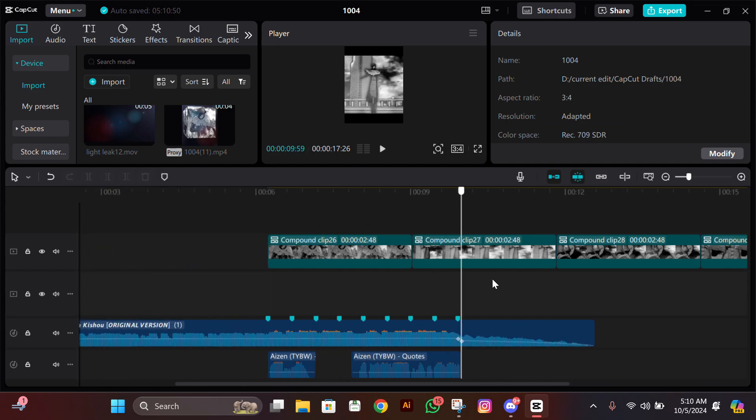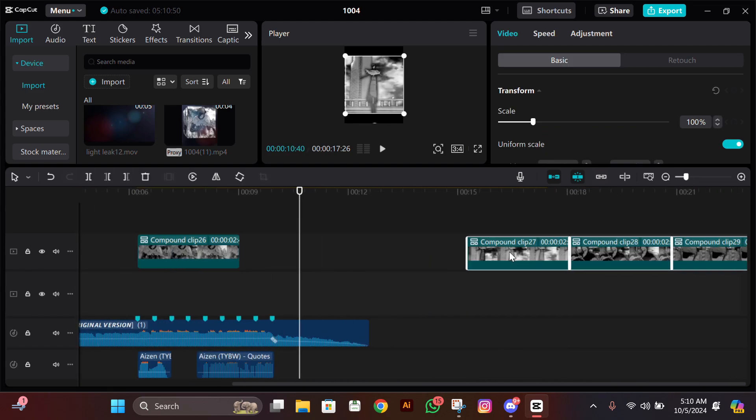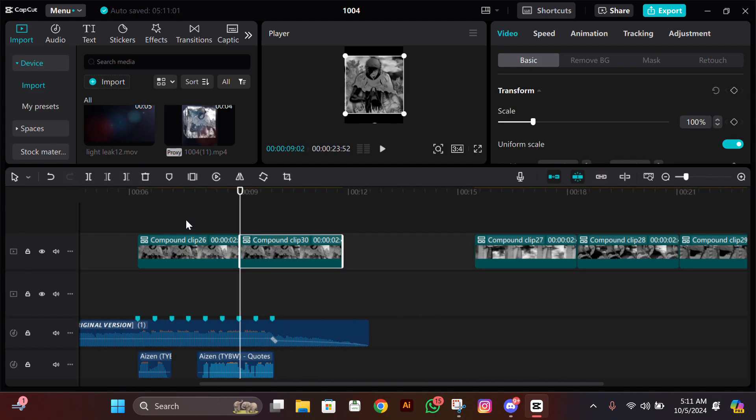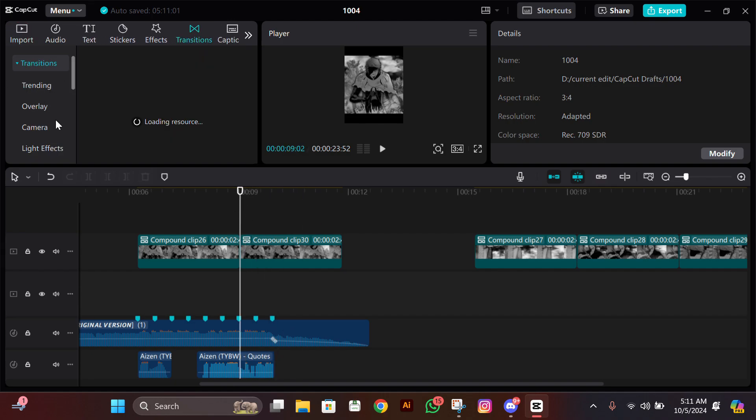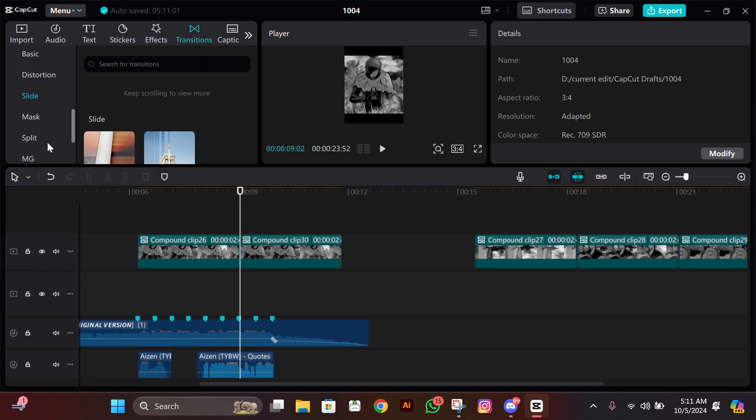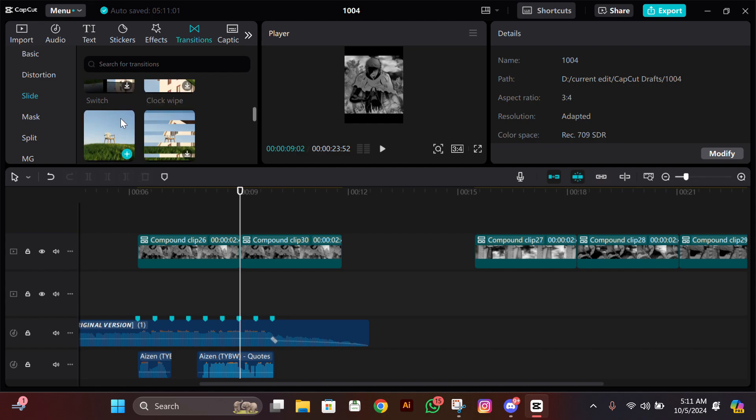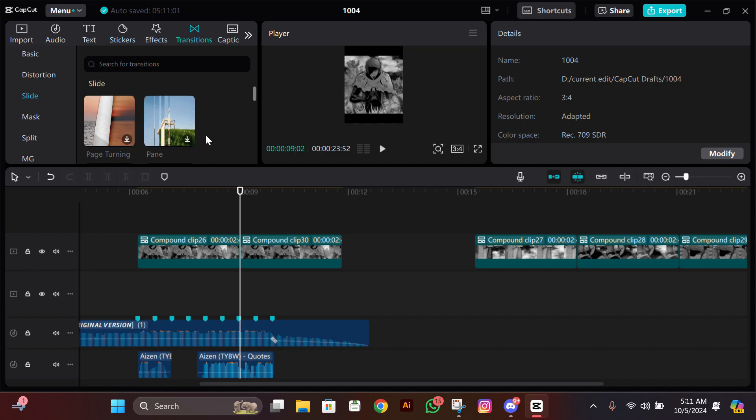After that, move the other clips aside and select your first clip, then copy paste it. Now what you need to do is add a transition. Go to Transition, then go to Slide, then see a transition called Cube and apply it.